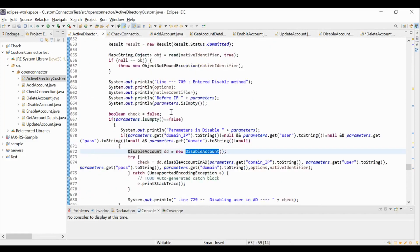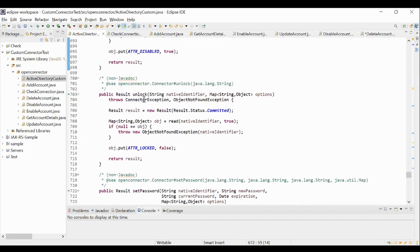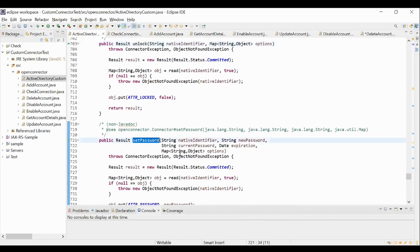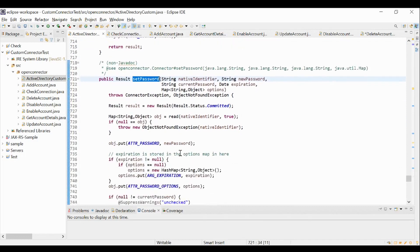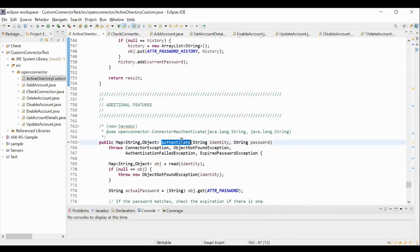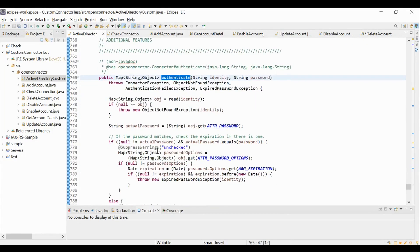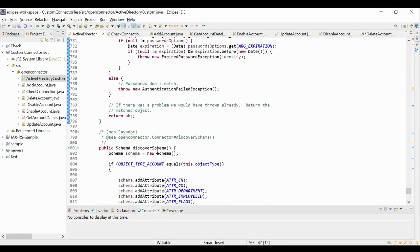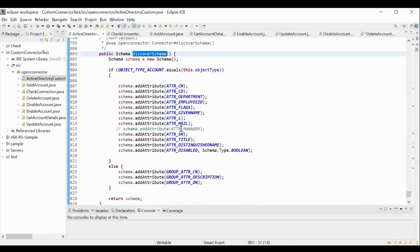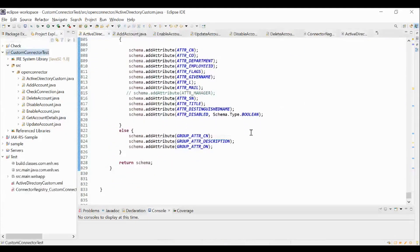Additionally, there are other methods which can be used to perform other provisioning related activities. The unlock method is used to perform an unlock account operation in the application. The setPassword method can be used to set a password to the account in the application. The authenticate method can be used to connect to an application with the credentials provided in the method call and attempt to authenticate to the application with that user ID and password. The discoverSchema method can be used to return the schema attributes of accounts and groups. Once the code development is completed, the custom connector code with all the classes must be compiled and packaged into a JAR file. This JAR file must be placed in the lib folder which is present in the WEB-INF directory in IdentityIQ's installation folder.